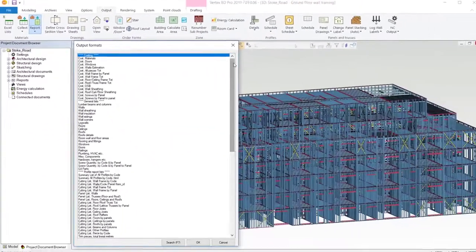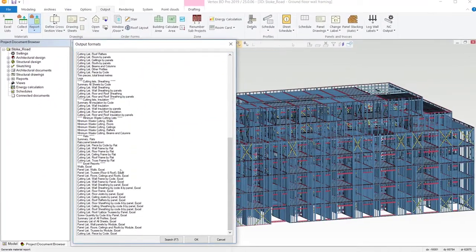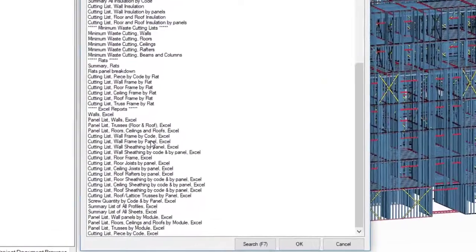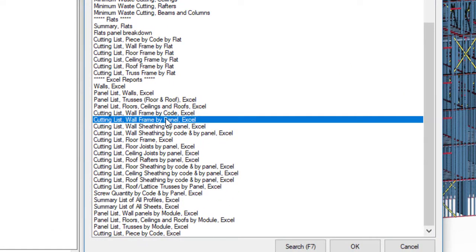Vertex BD has a large selection of material report templates to choose from and the material reports can be modified if needed.